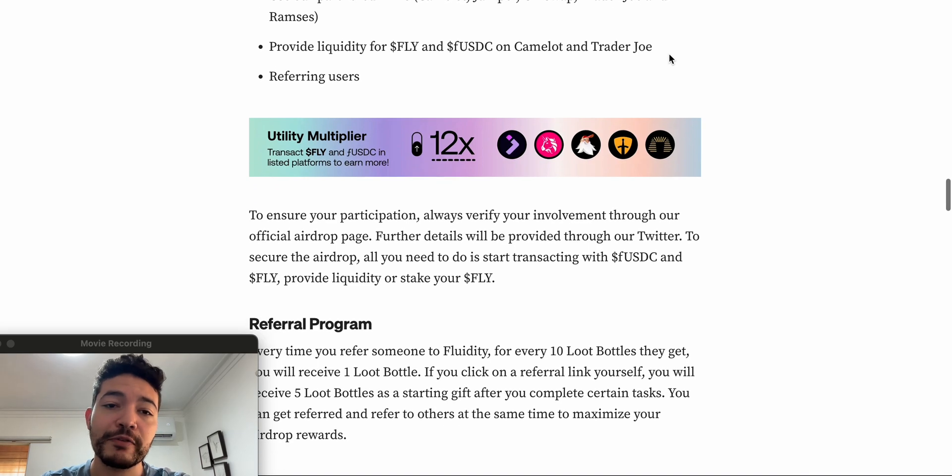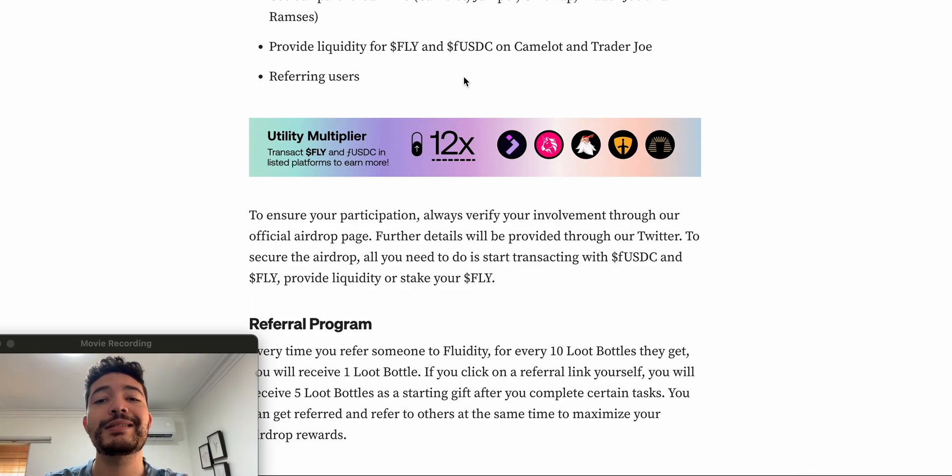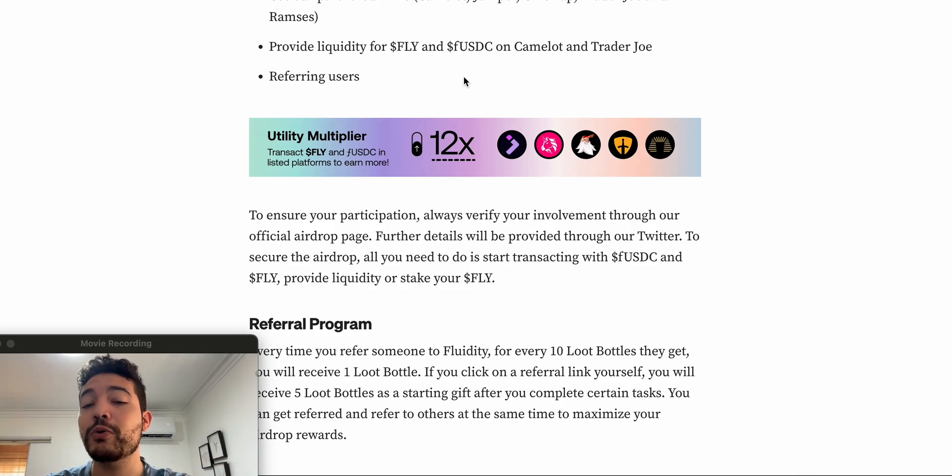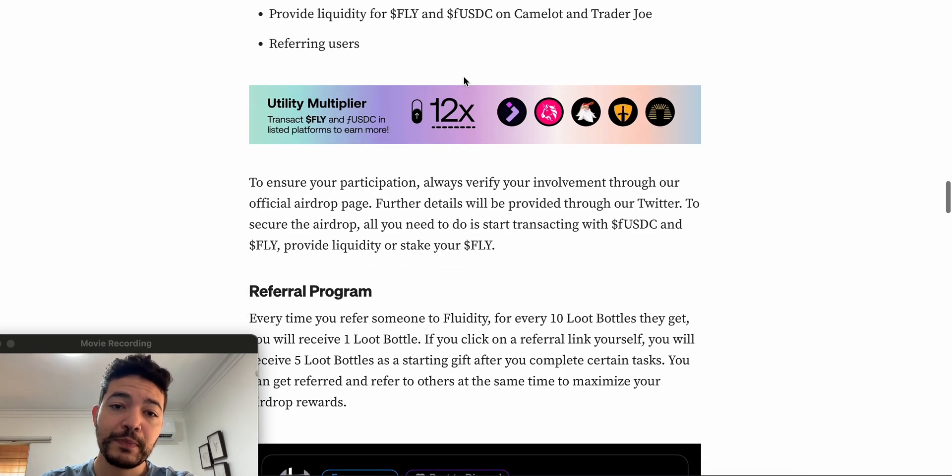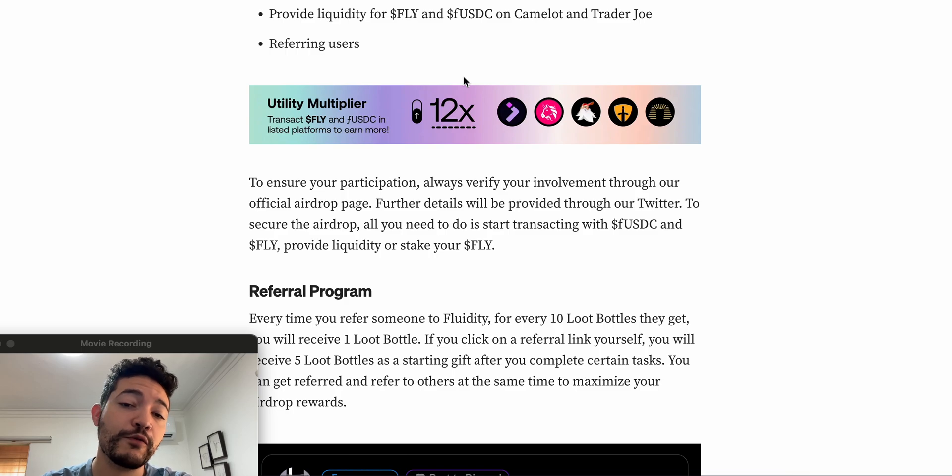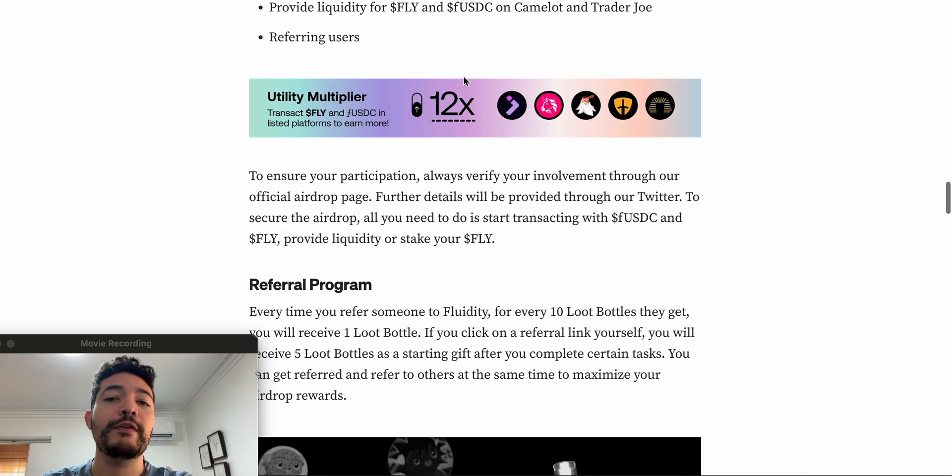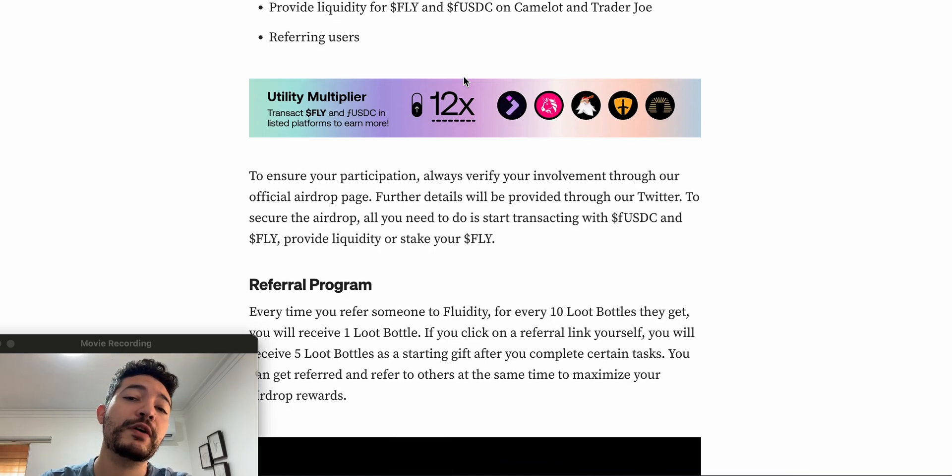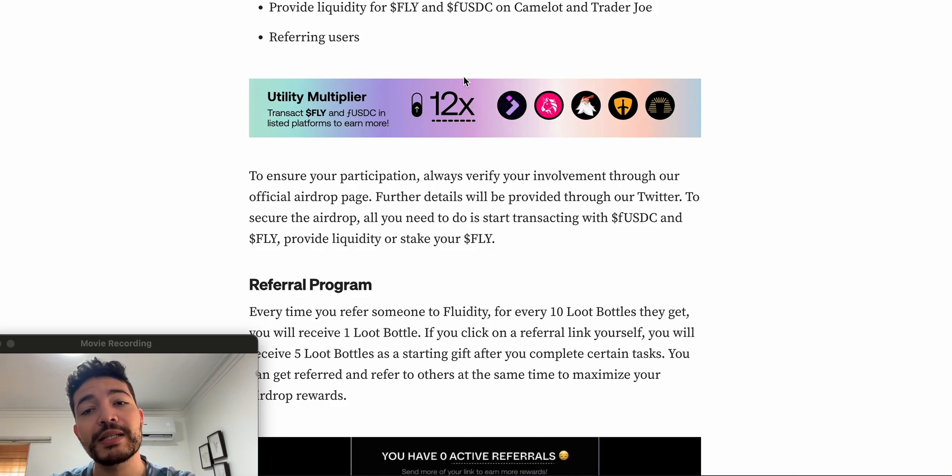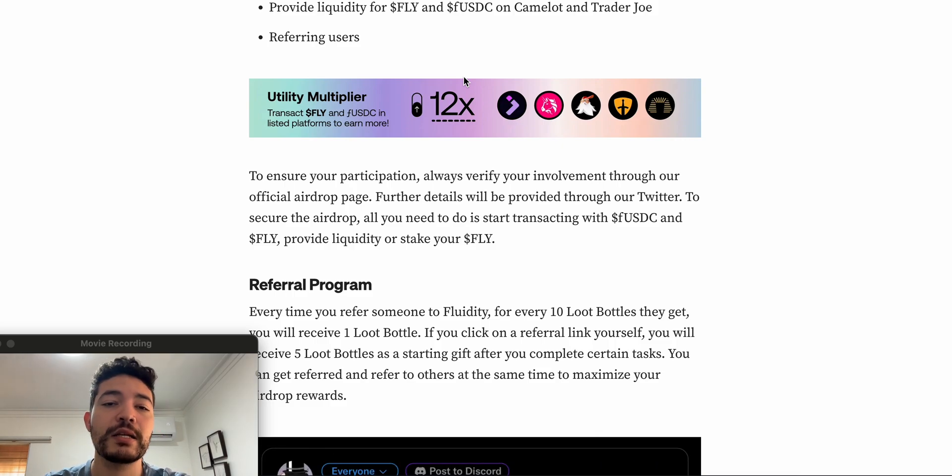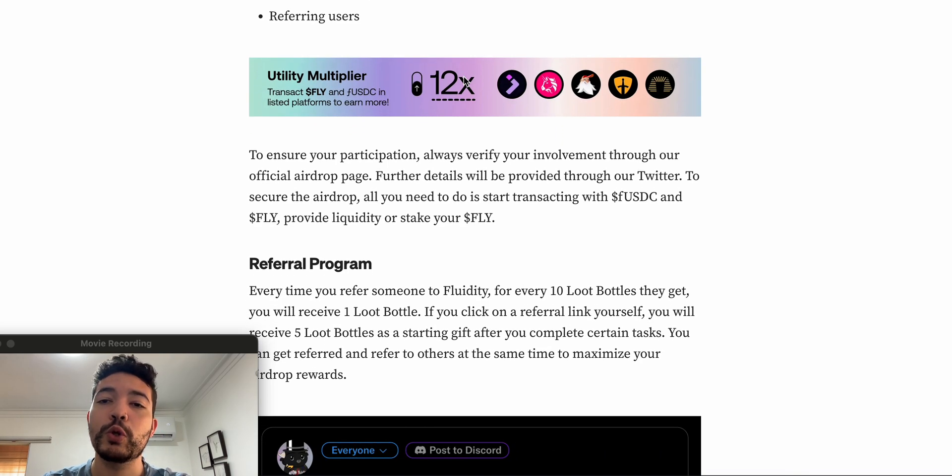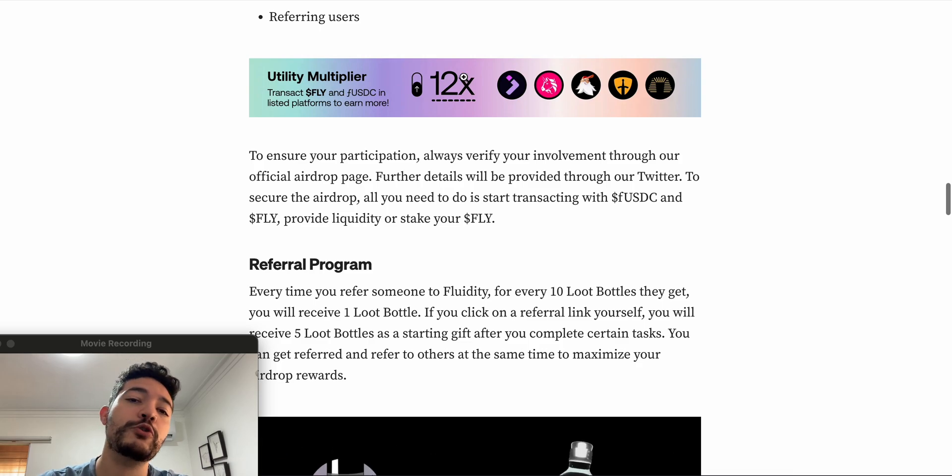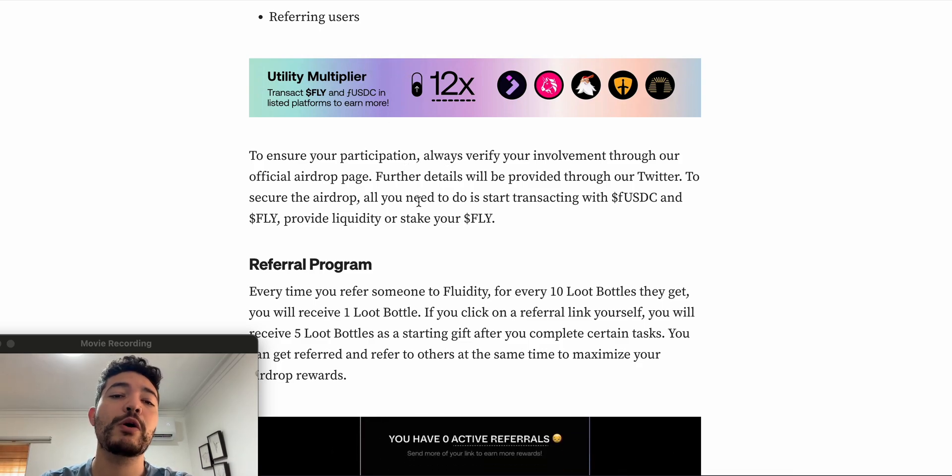Then we have providing liquidity for FLY and F-USDC on Camelot and Trader Joe. That's something that you guys can do if you want to, but obviously your funds will be locked for some time. Actually you can remove it right away, but if you don't have a lot of funds or if you're planning to use your funds, then it's not something that I'm okay with doing because I would rather just have my funds and rotate it into several projects.